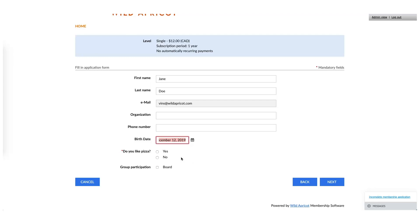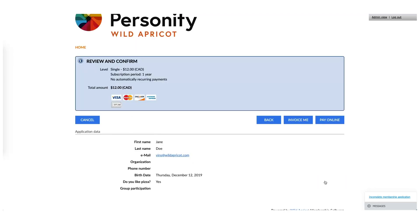Once an applicant has finished filling in the form and provided all their details, they'll be taken to a screen where they can review what they've done and have the option to either pay online or generate an invoice that they can pay offline, such as with cash or a check.